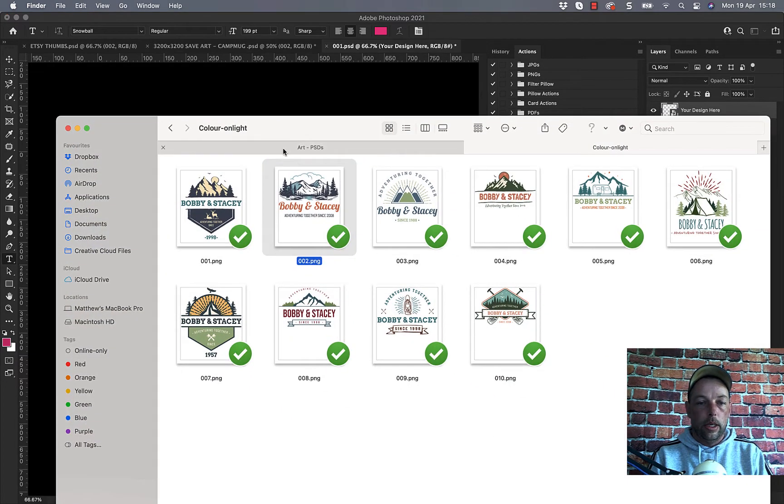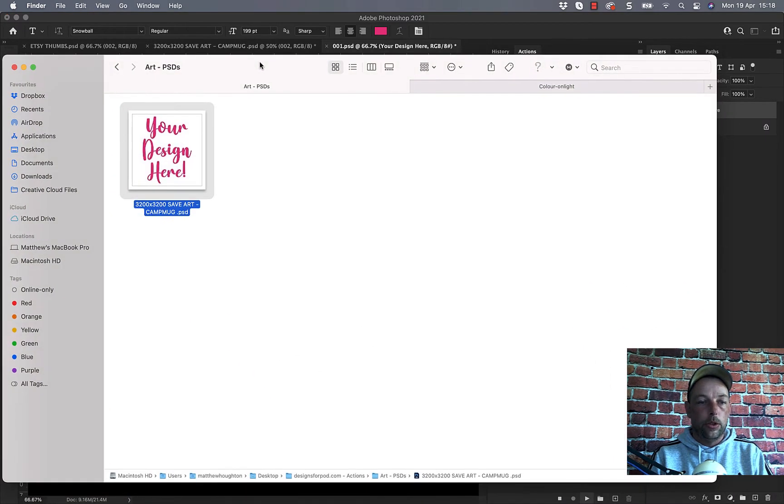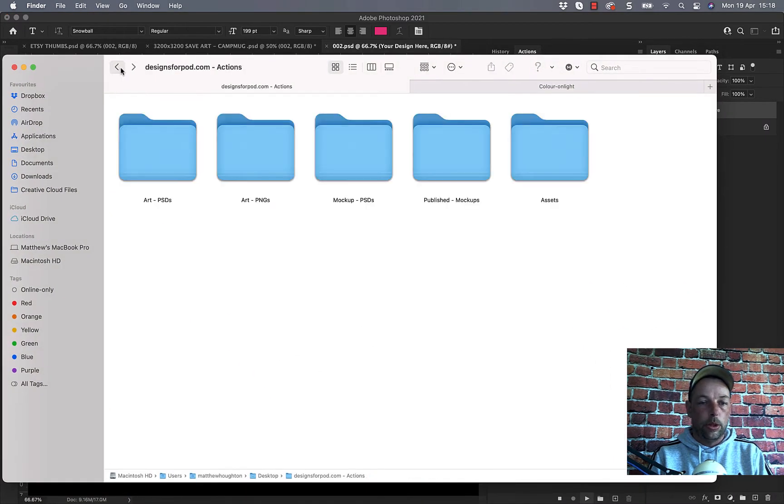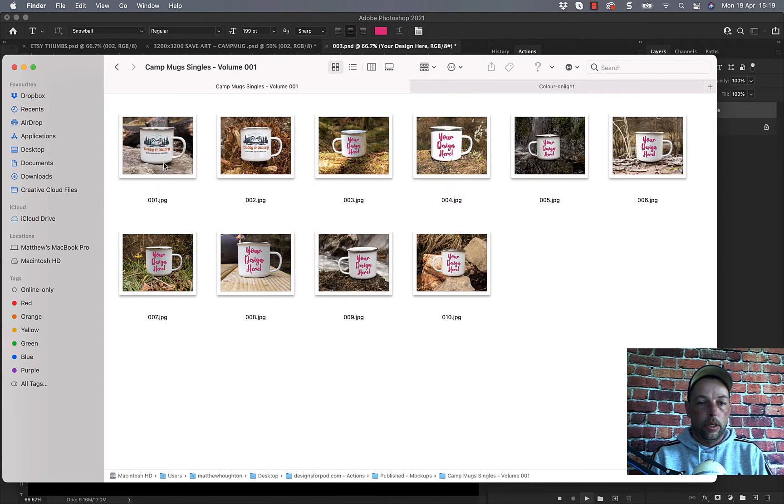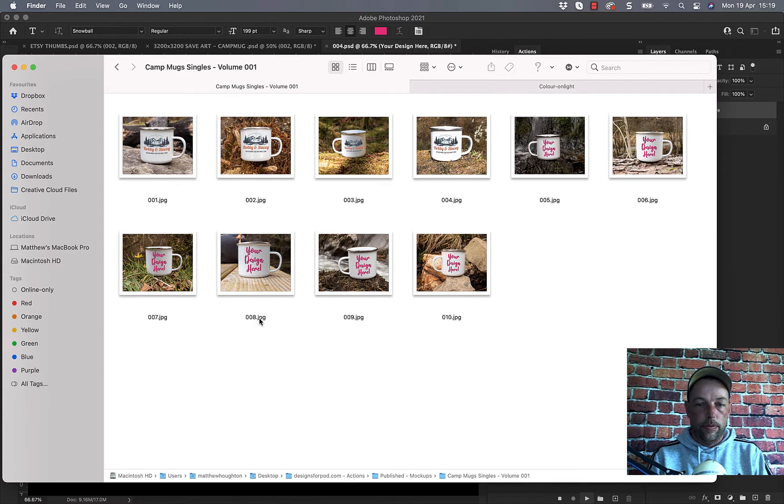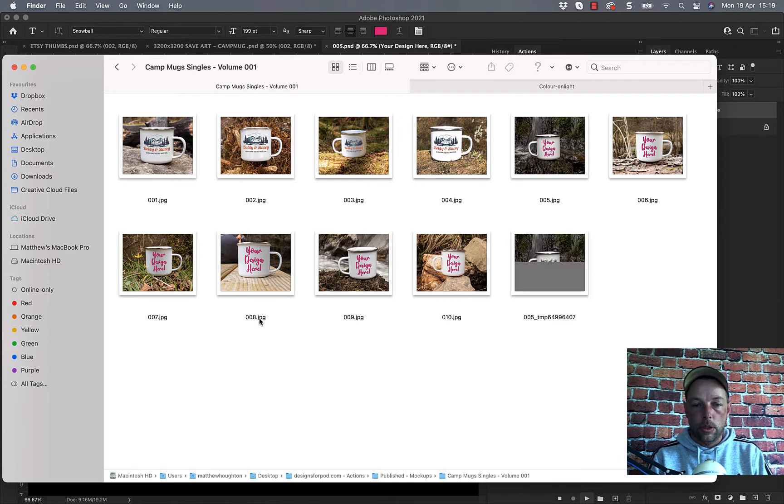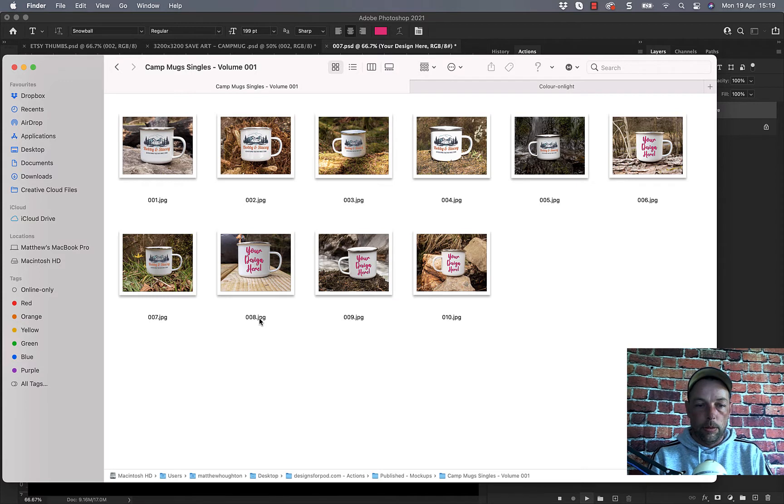And then if we just go and have a look in our publish folder or published mockups folder here you can see it's almost done already. So it's adding those designs on, I'll just give it a moment to finish.